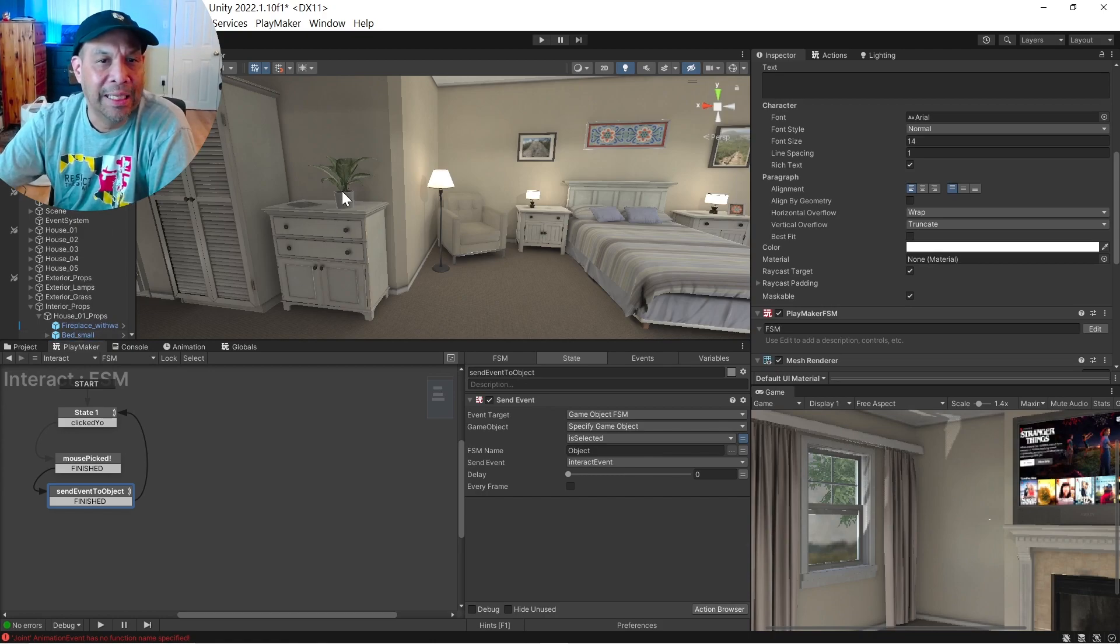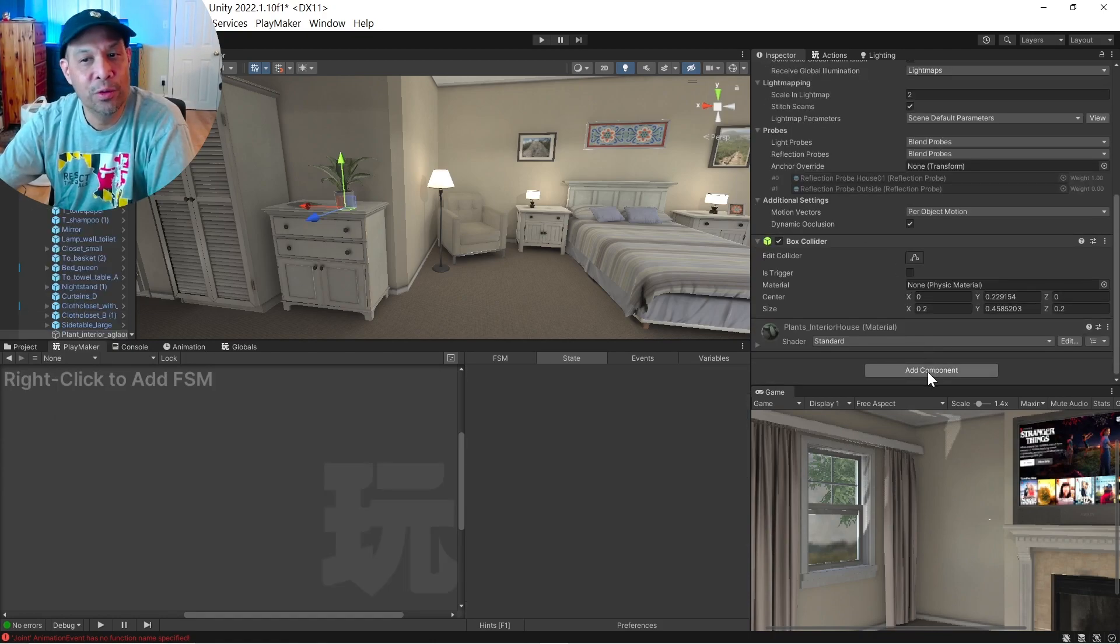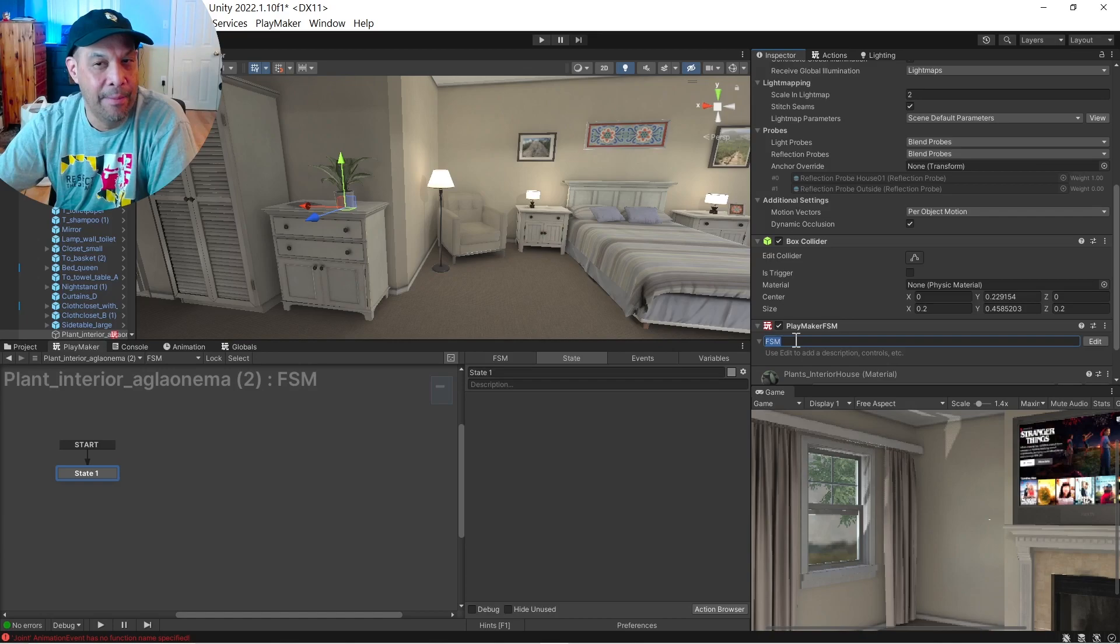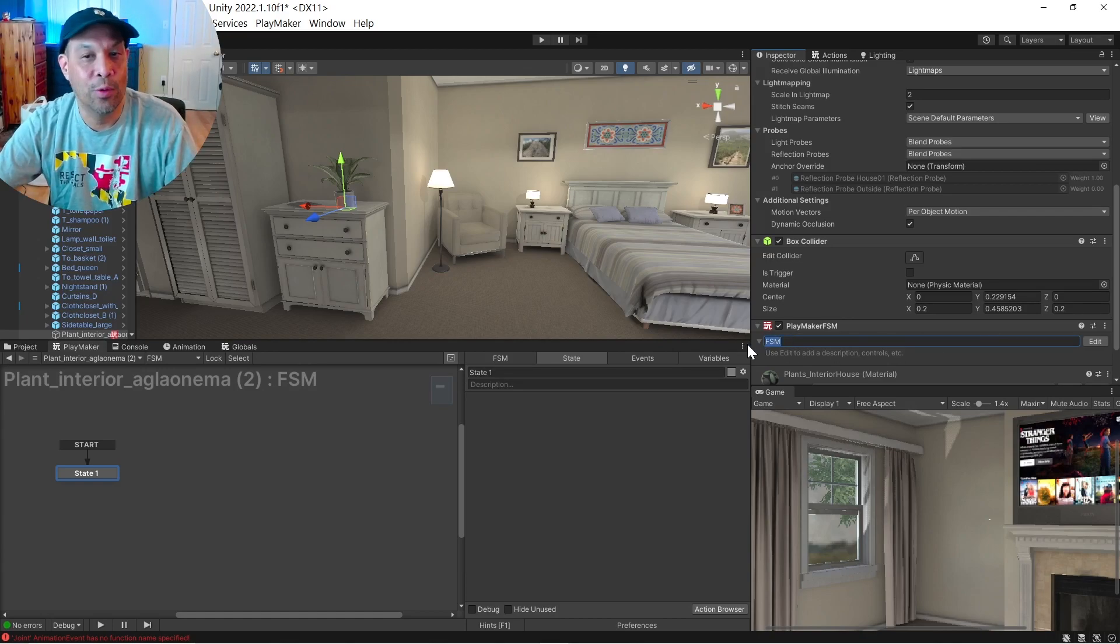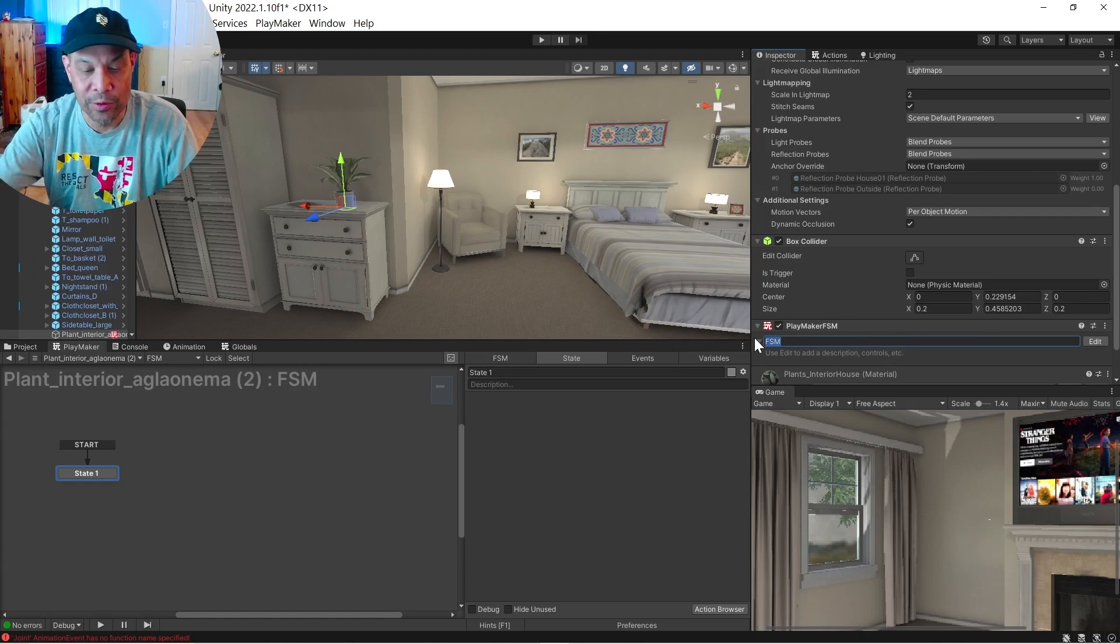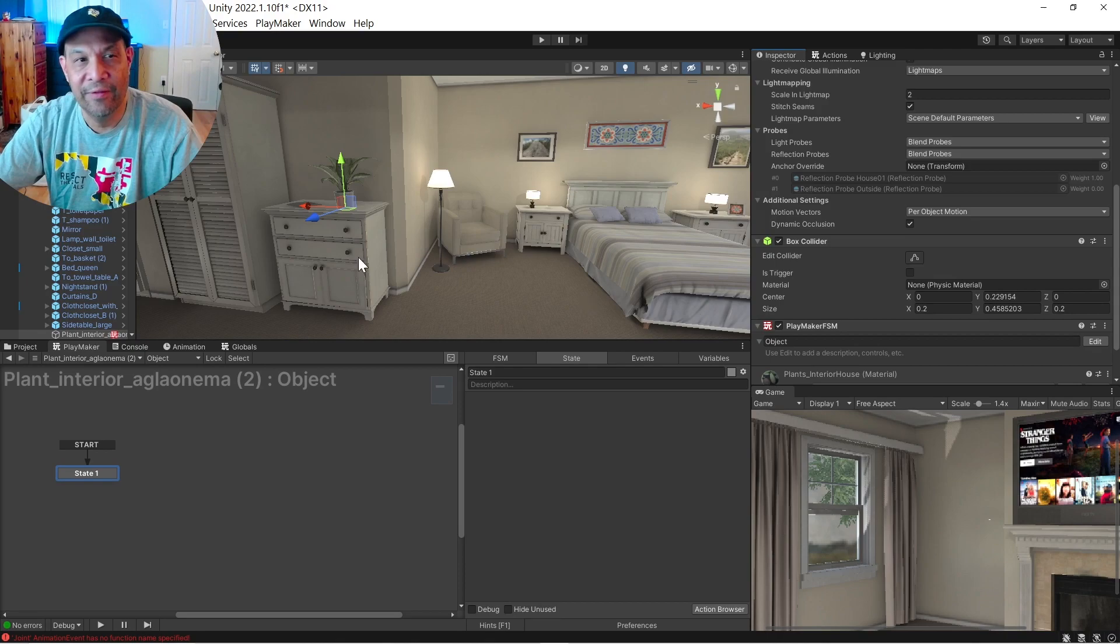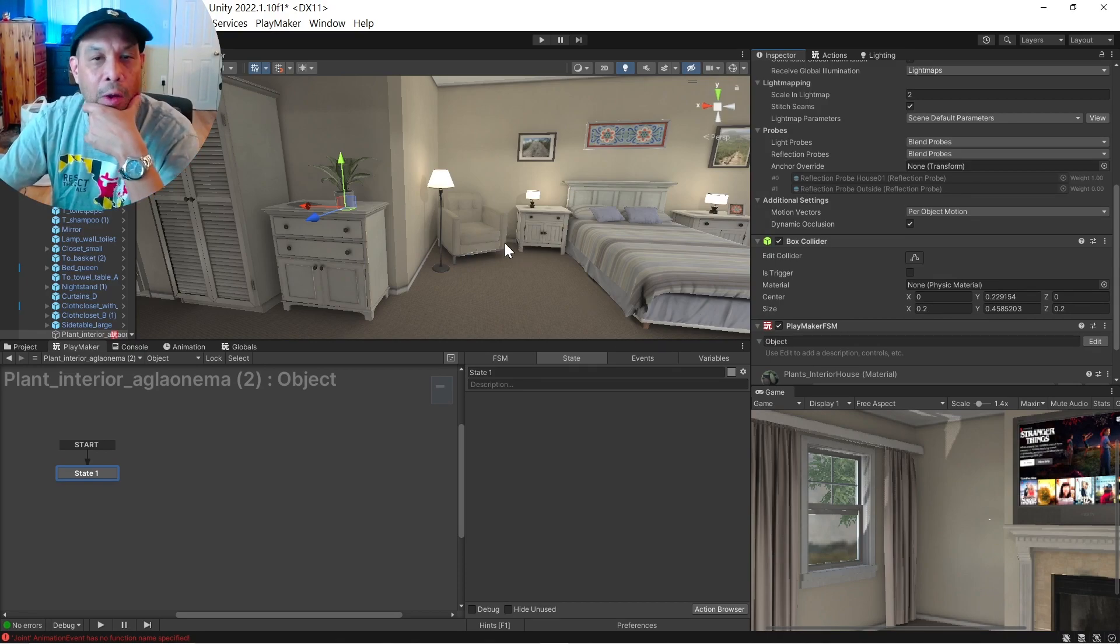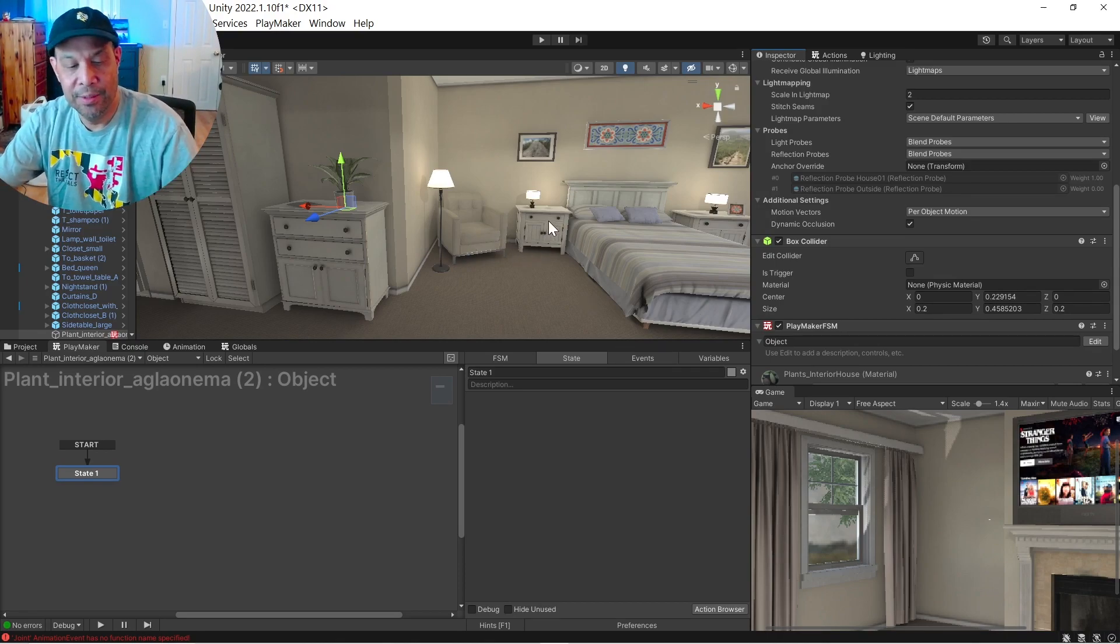Now if we go to the plant, and we tack an FSM onto it, it defaults to FSM. We're going to go and rename that as what we need it to be, which is object. Okay, so we have an FSM name object, and we're ready to go.